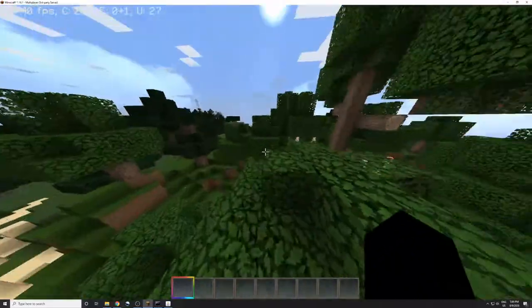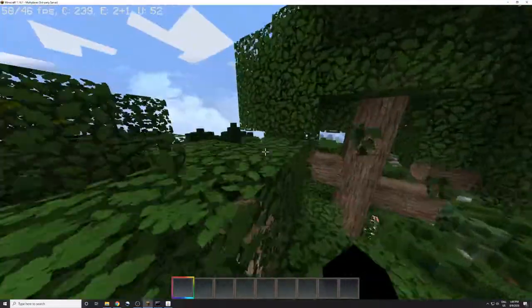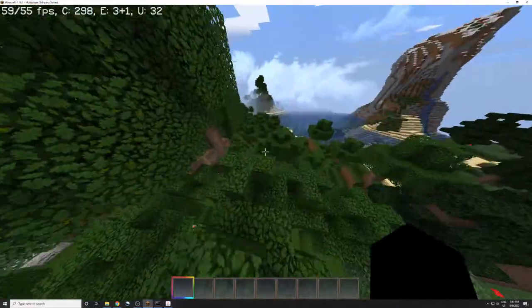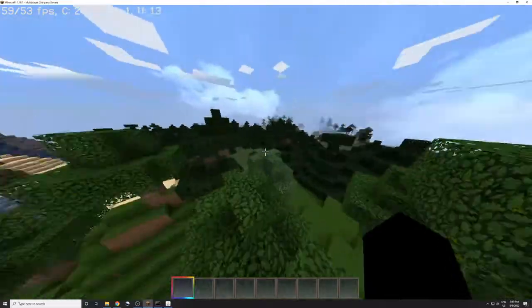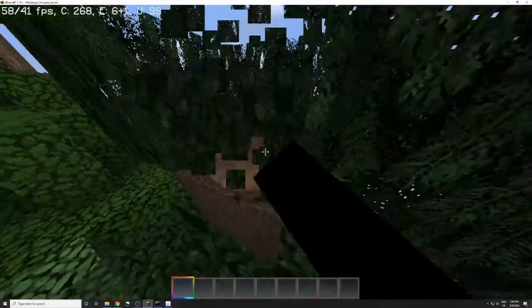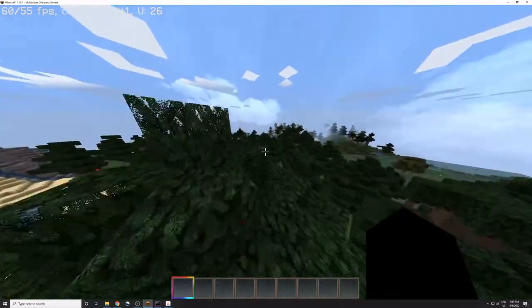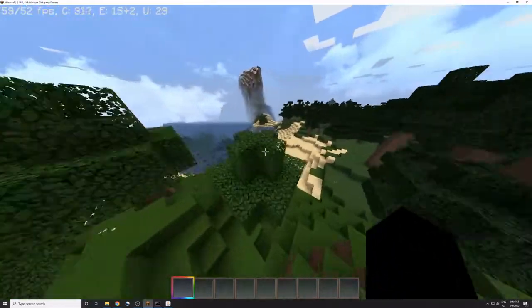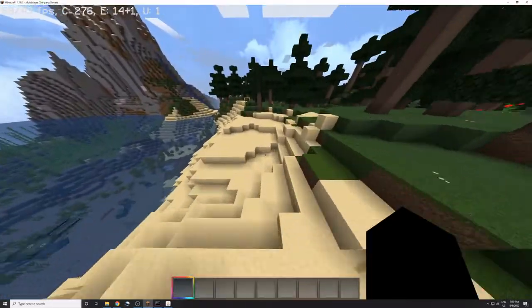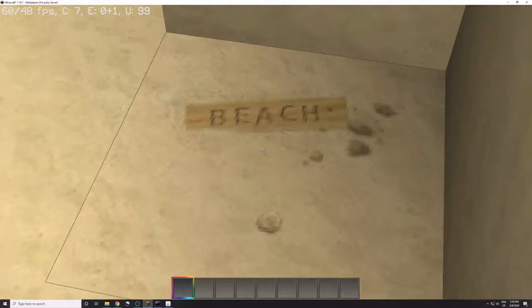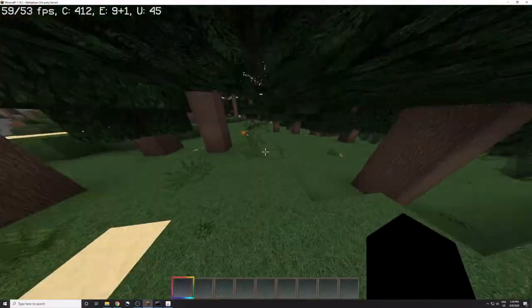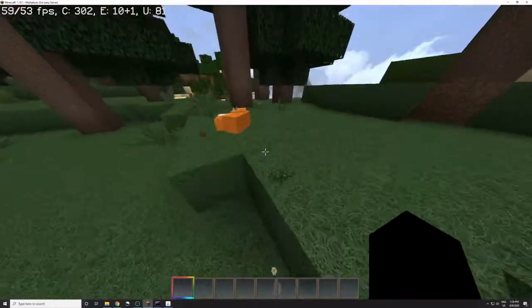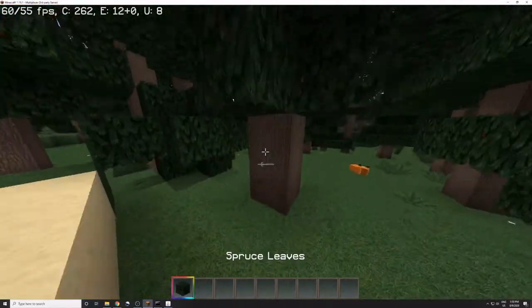So port forward the port 25565 on both UDP and TCP, on your, for your IP address, so that other people can play on your server.